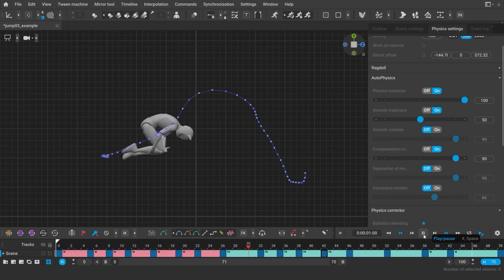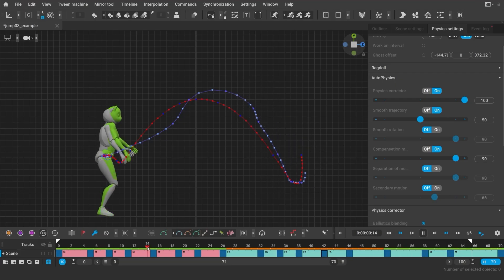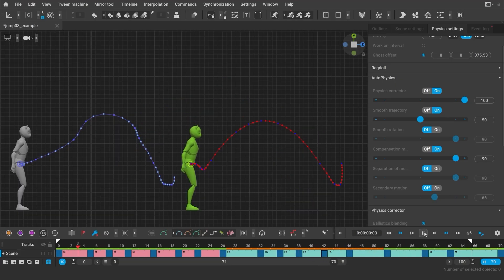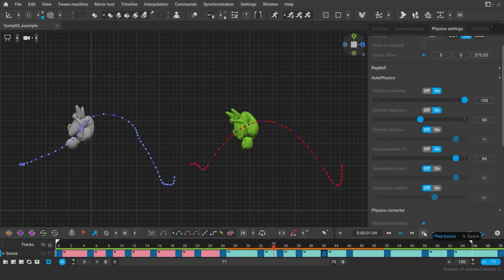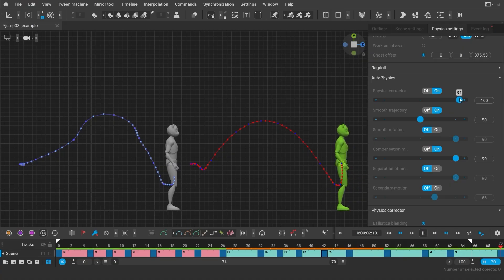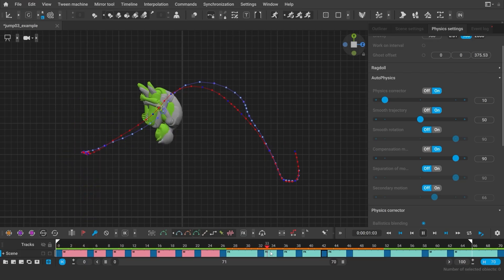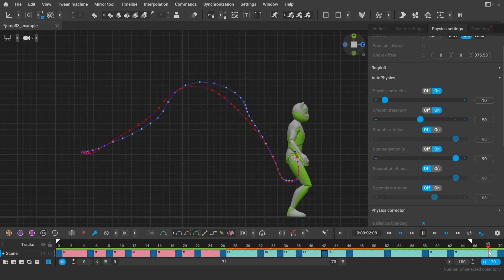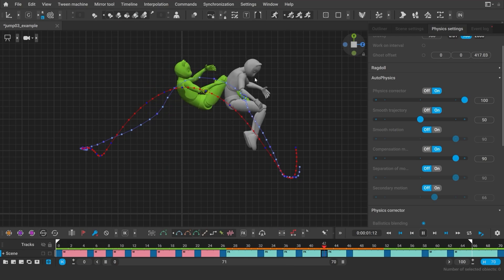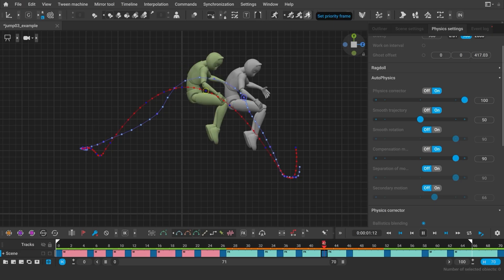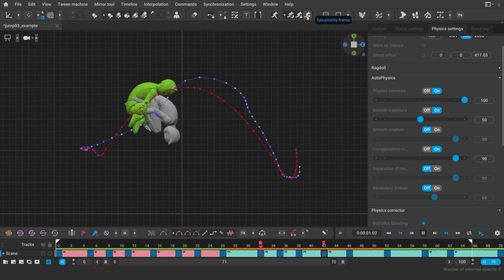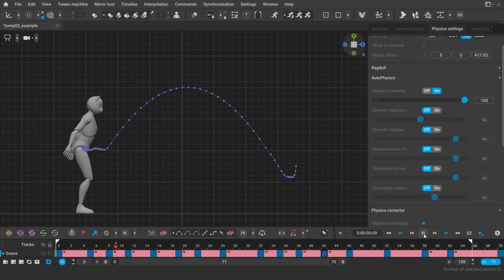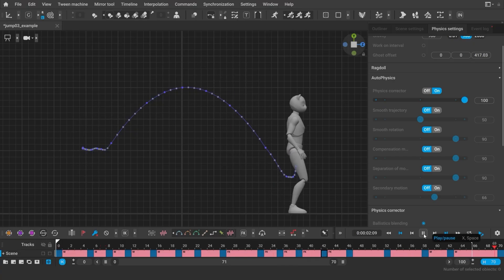Working with Autophysics has become more flexible. You can now decide how much you want Autophysics to correct your animation using a slider. The lower the setting is, the closer the Autophysics result will be to the original. You can use Priority Frame to mark the most important frames of your animation, and Kaskager will preserve the poses and build the physics around them. This is especially useful when animating jumps with rotations in the air.